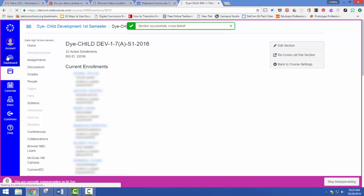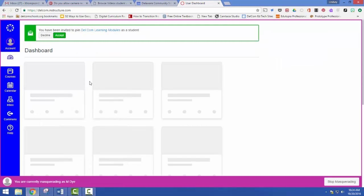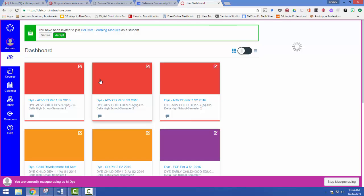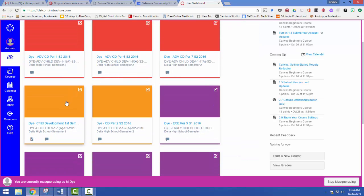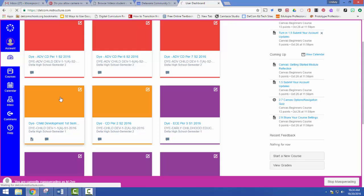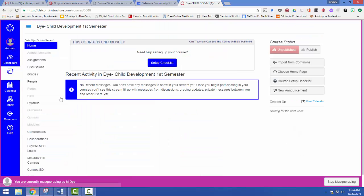So now if I go back to my dashboard, now I've got just one first semester class to deal with on Canvas for child development.